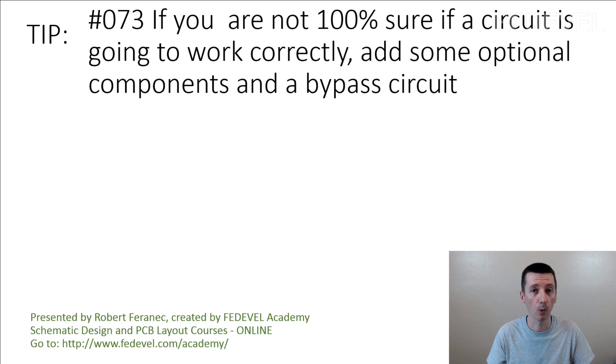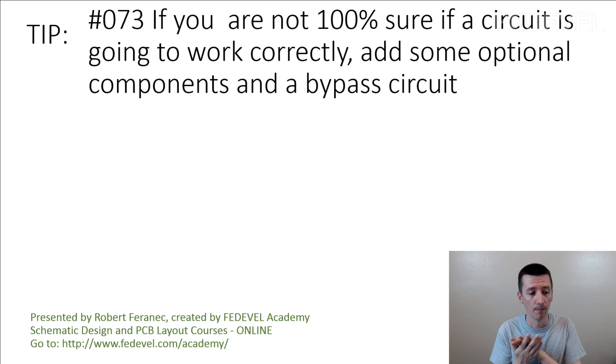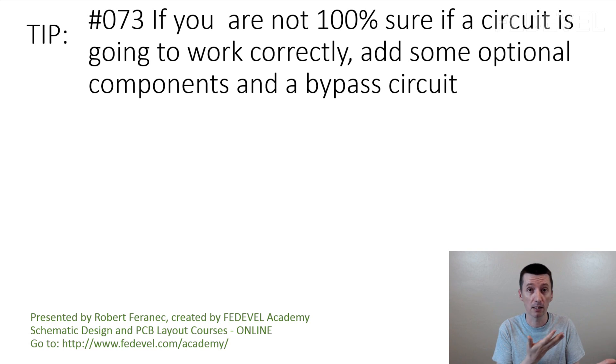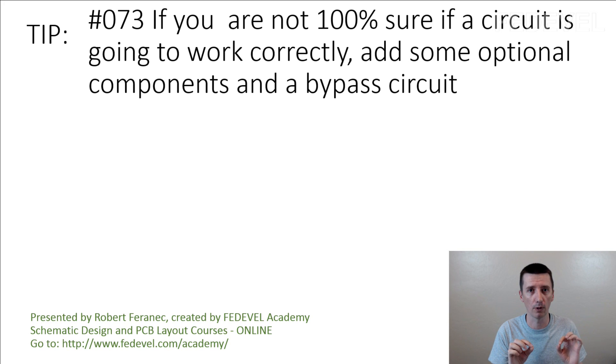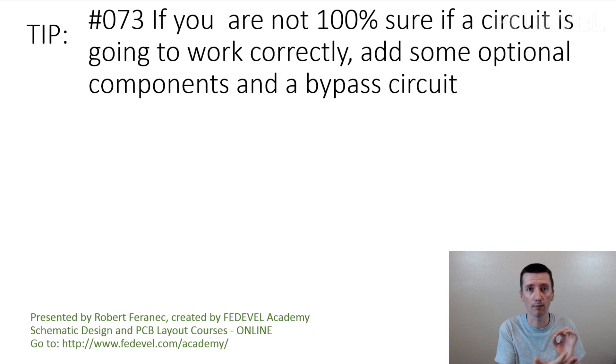For example, when you are designing the very first prototype, even if you have your test circuit, you still don't have the board. So how are you going to test it? For your test circuit, you may need some signals from your board.